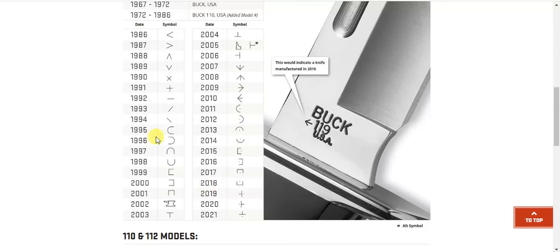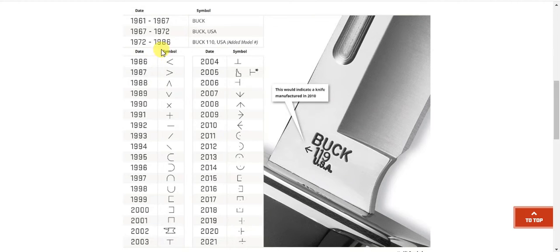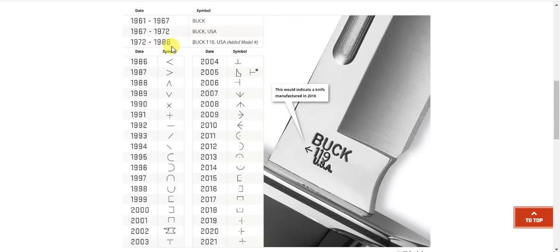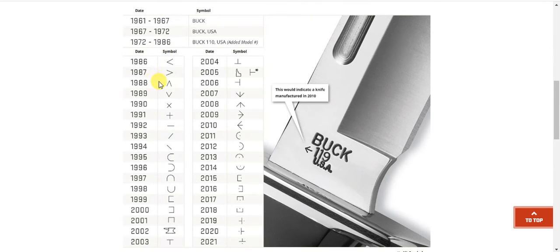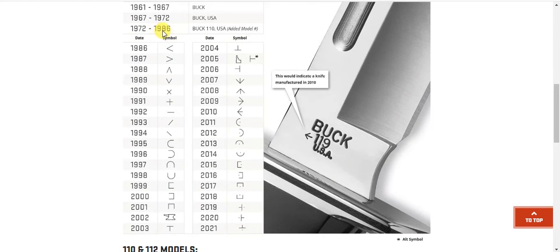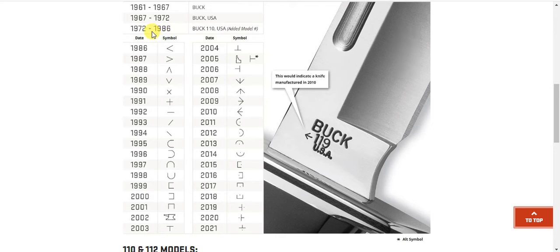But I think my old knife was probably '72 to '86, maybe. So we'll have to dig into my stuff and find my old knife. So I think it was about '86 when I bought it, it had to be, actually...